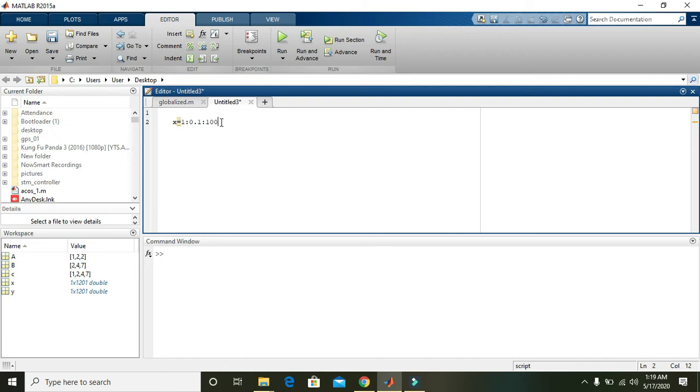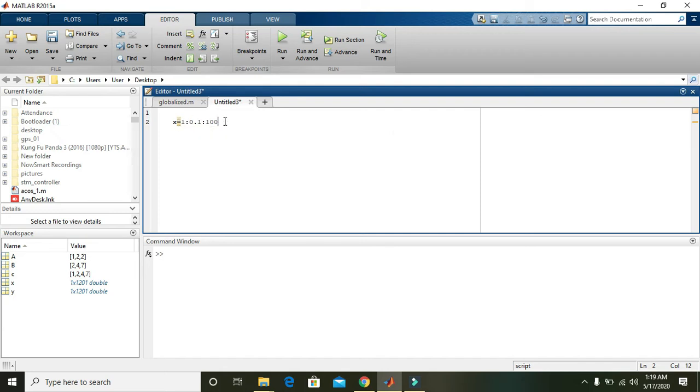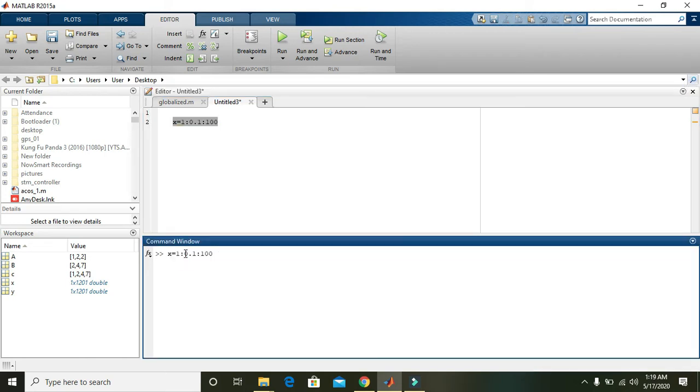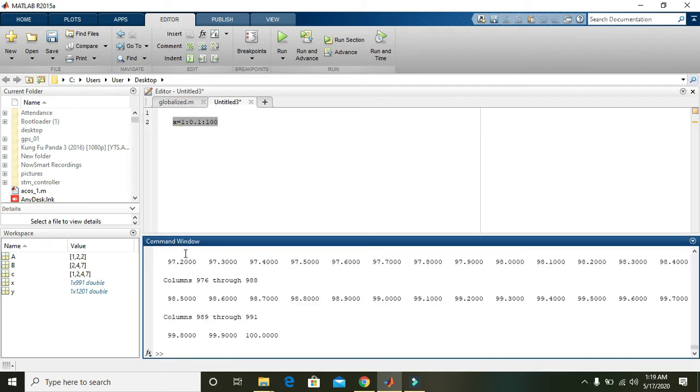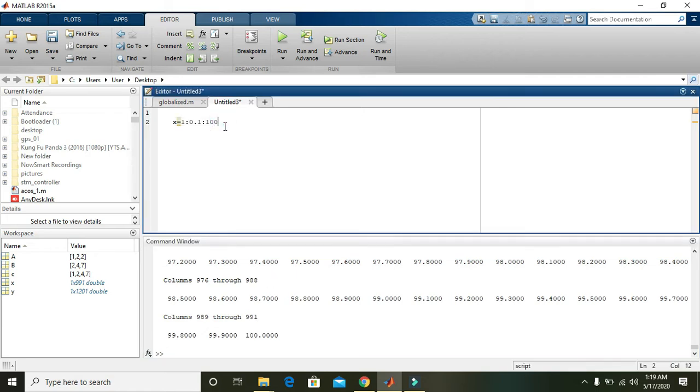You can also see the values by pasting it in the command window. There are a lot of values, about 1000.